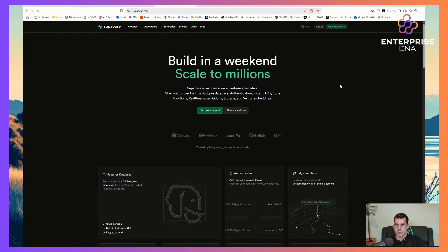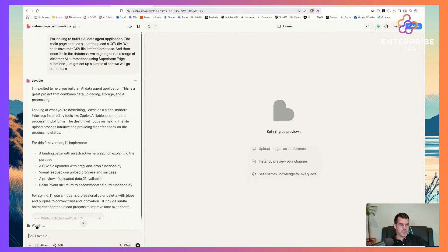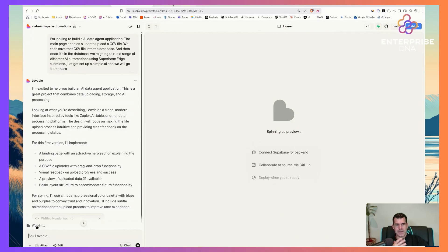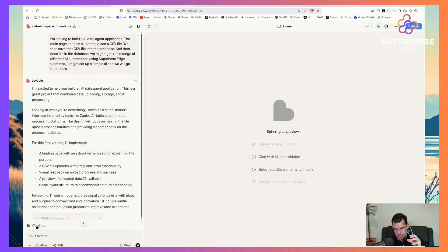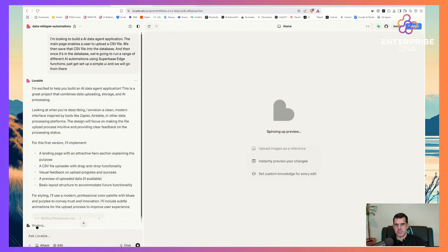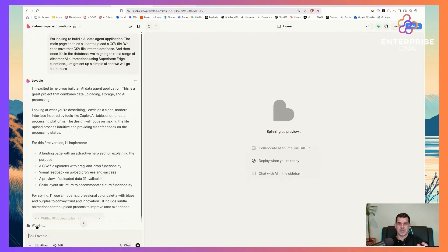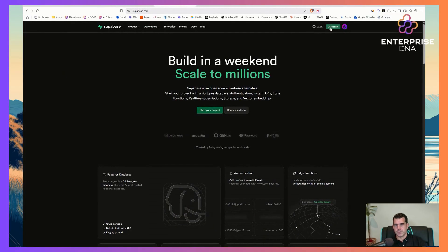I'll quickly show you Supabase. The reason I use Supabase is because it's connected directly into Lovable, so it just gets you kick-started quickly with a database that's totally integrated into the Lovable environment. Lovable will basically build the entire database for you through Supabase — you don't have to do anything, you just need to prompt it.